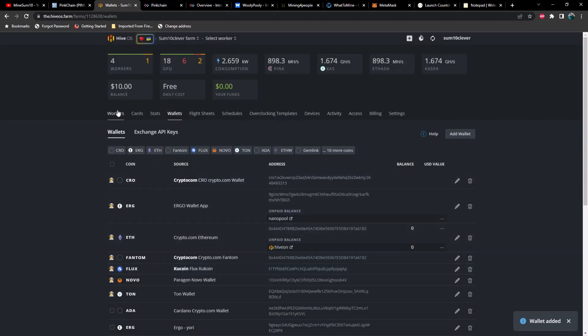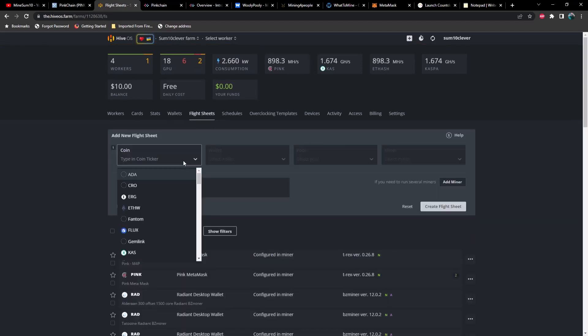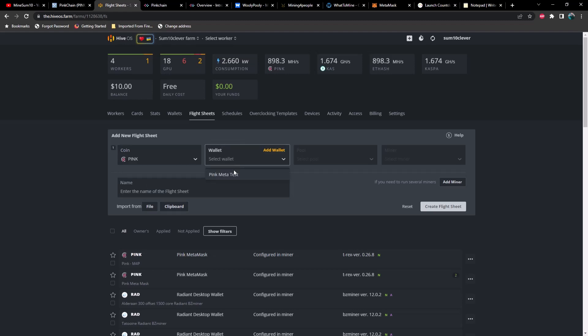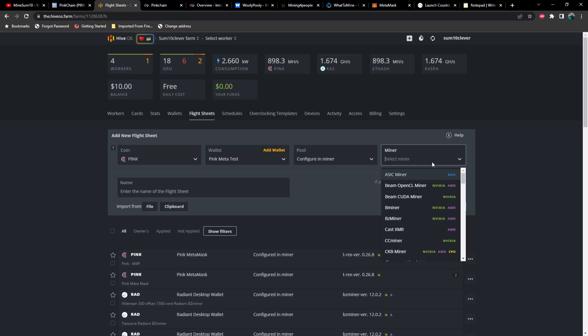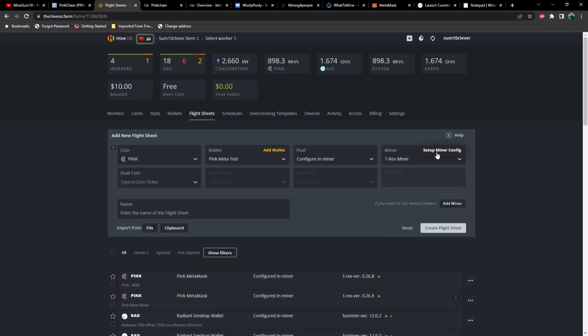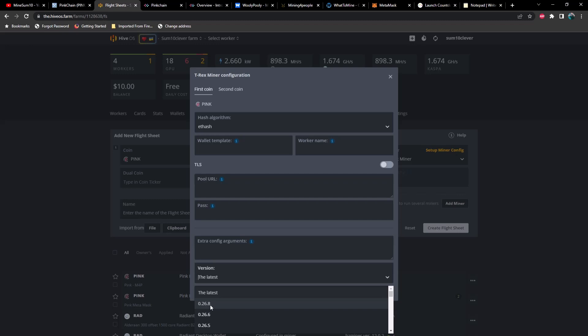Once you have created it, you're going to create a flight sheet. And the ticker is going to be pink. You're going to select the wallet that you just created. Then for your pool, you're going to configure in miner. Now you can also use one of these as well, but let's go the hard route just so you can see how it's done. Now, as far as miners are concerned, I have only tried T-Rex miner and NB miner. I suggest using T-Rex miner for this one specifically. And one very important thing to know is when you go up to setup miner config, make sure that you change this from the latest to the actual version. And the reason I say that is because when I first launched T-Rex on this, my hash rate was significantly lower and it matched what I had when cards were still LHR before it was a hundred percent unlocked.